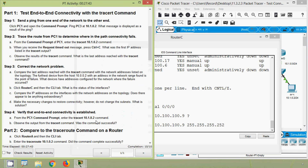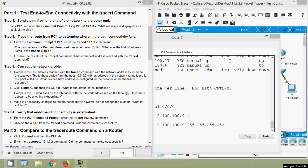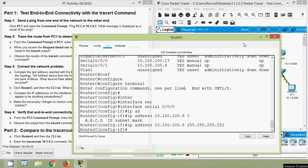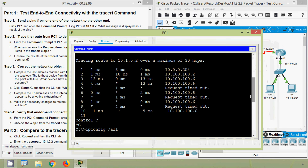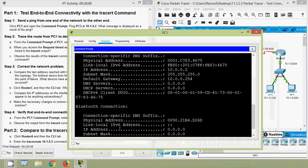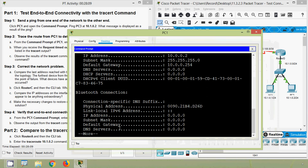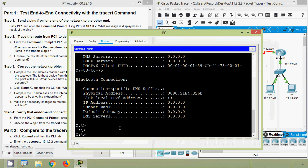Was the command successful? We will verify that — we will close Router C and go to PC1. We will try to ping to PC3.